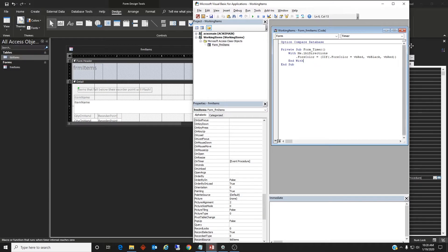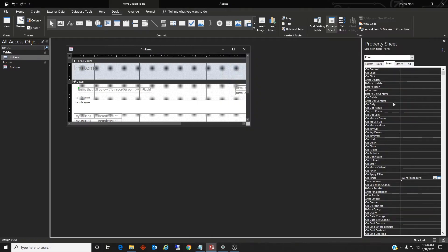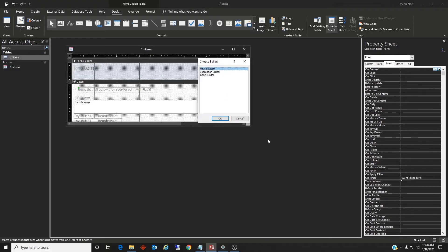Then we need a second event procedure on current. So we'll go ahead and come in here, code builder.